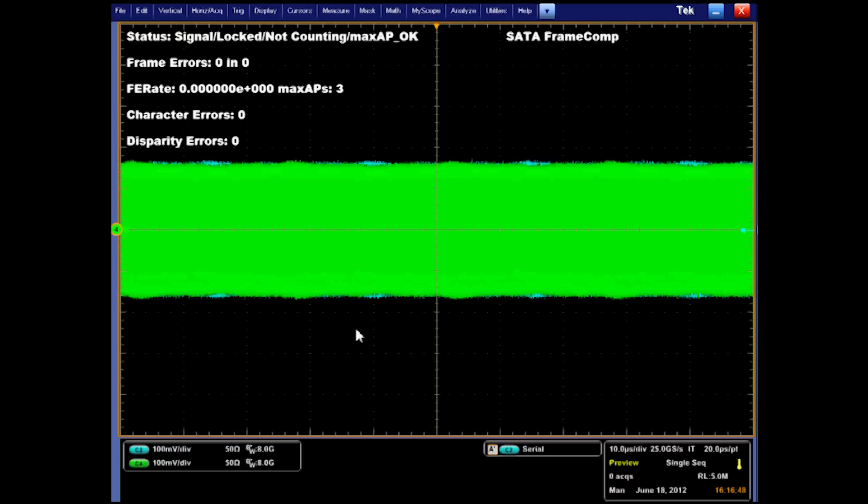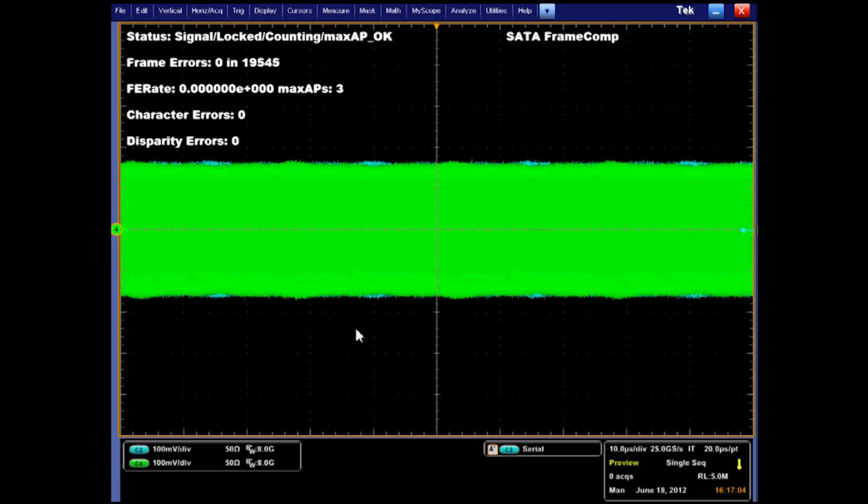Next, it's going to start counting the amount of frames. If you see any error frames under character errors or disparity errors, you know that there's something wrong. What you should be seeing is that you have frame error zero and you should see a number that will always be increasing.